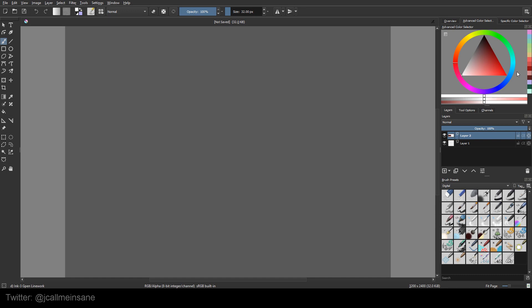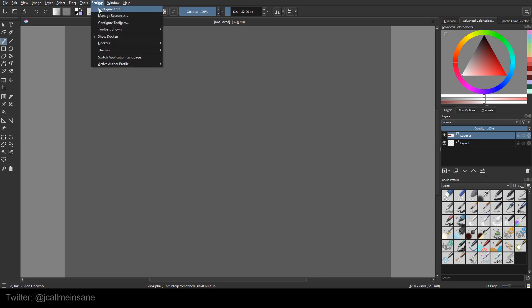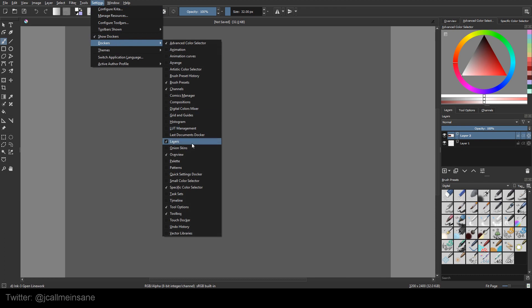And you can eyedrop it, but if you're shading, you might eyedrop just off the mark and it might not be exact. And if you're really specific about the colors you're using, you don't want to risk any error. So to avoid that, we're going to go to Settings, Dockers, and Palette.